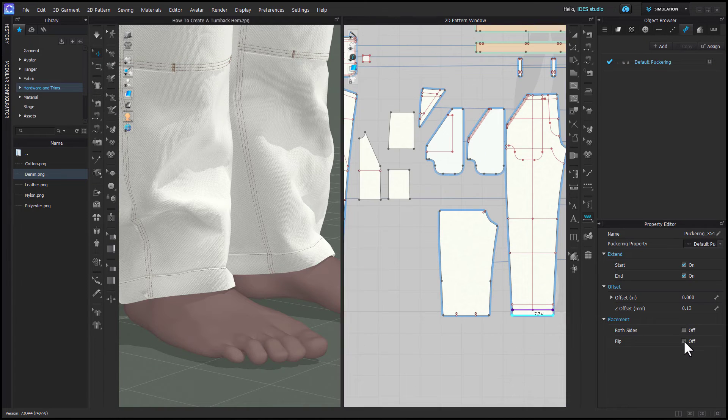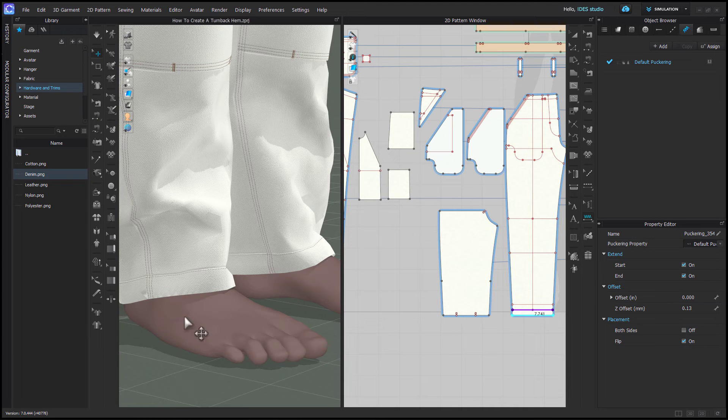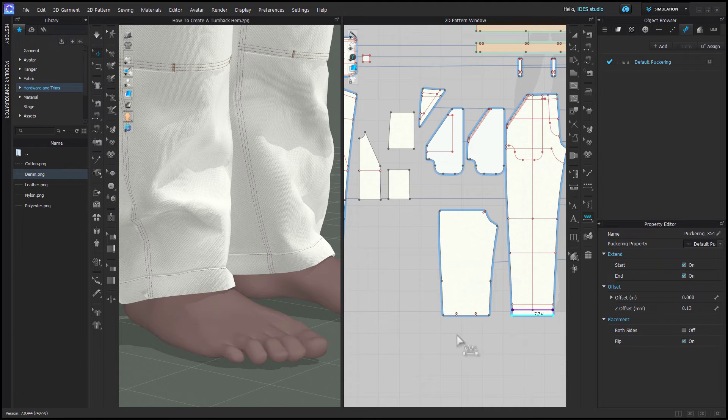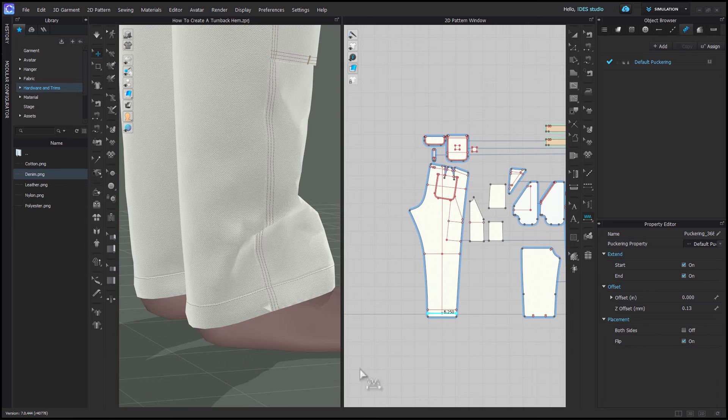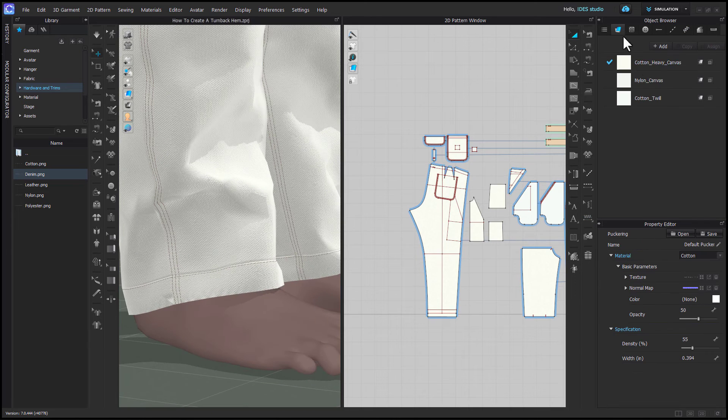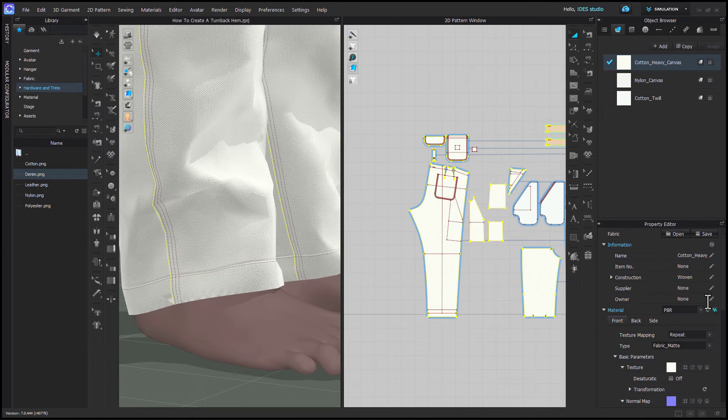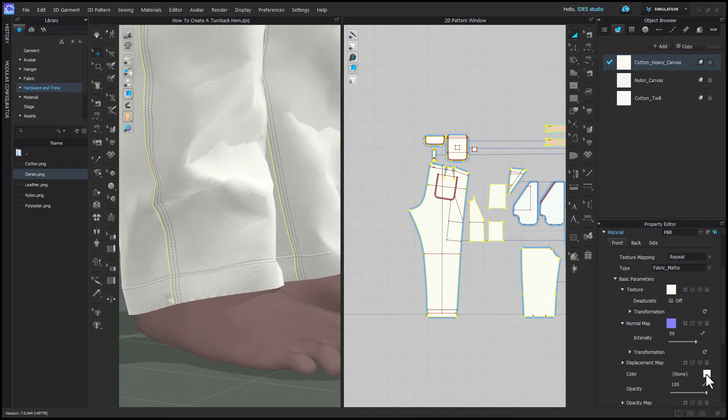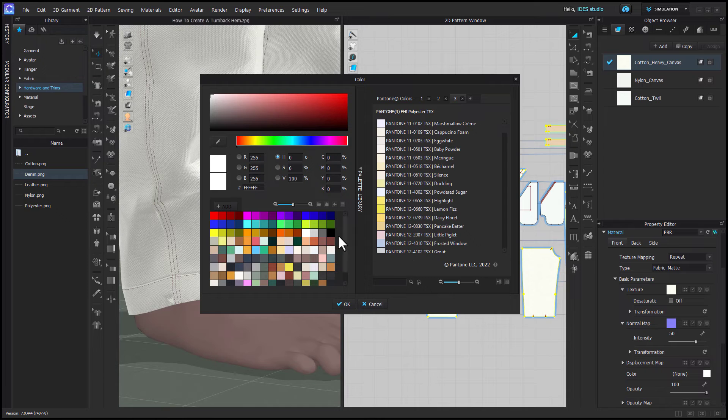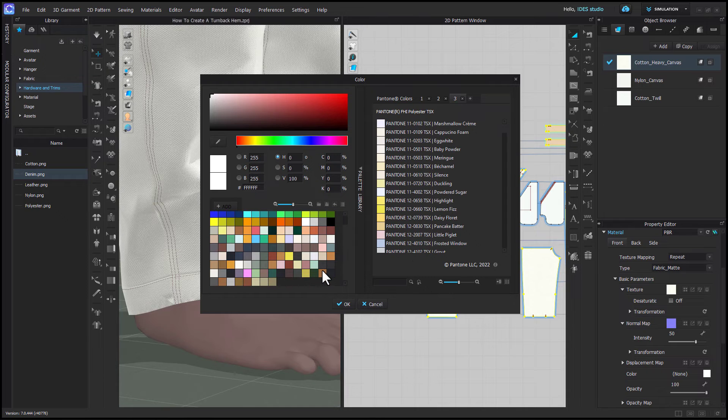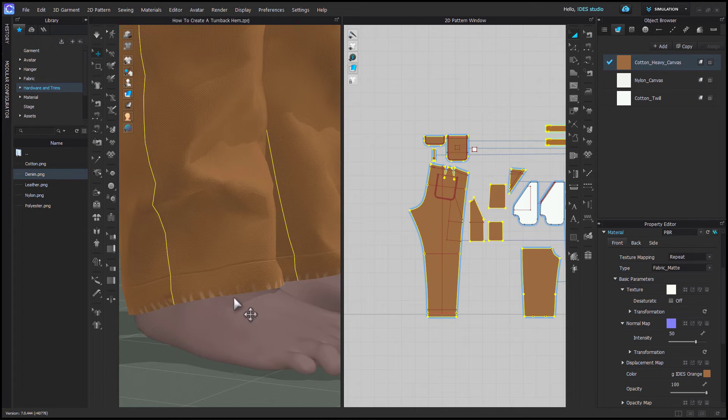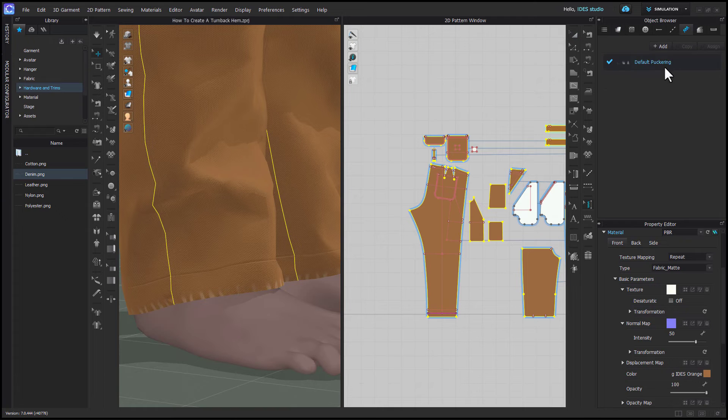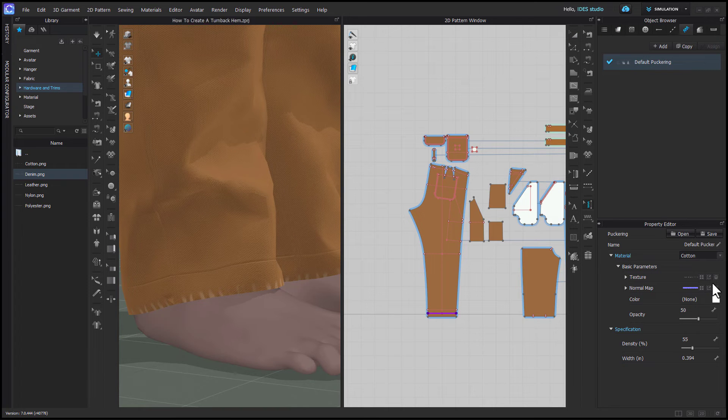So if I grab my segment puckering tool and I apply it to the fold of the hem it has the same flip option in the property editor as top stitching in case you don't see anything happening. I'm going to apply it to the back as well. From here we can edit so I'm just going to change my fabric to a color so that you can see what the wash effect looks like. Then I'll go back to the puckering tab and select default puckering to make my edits.